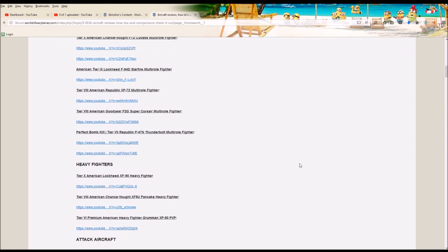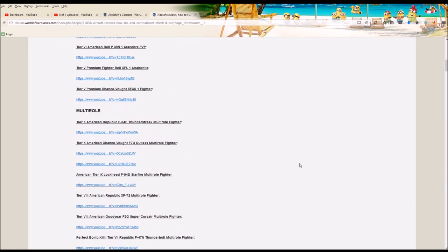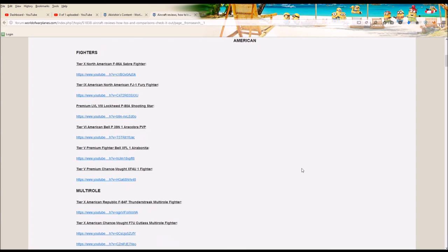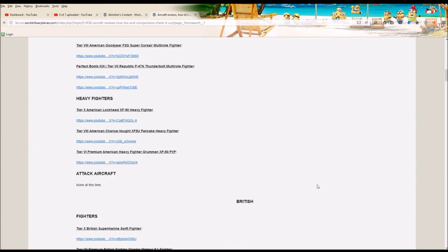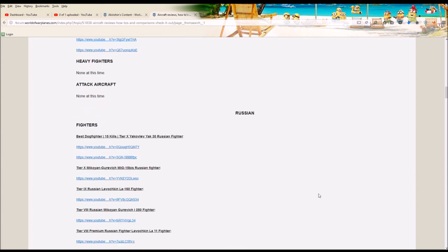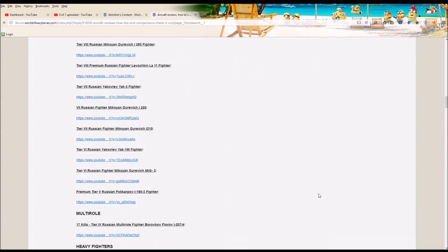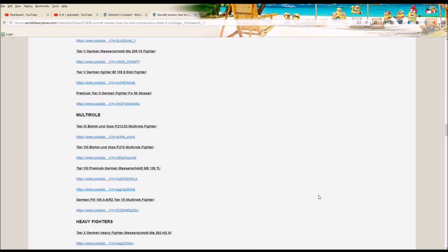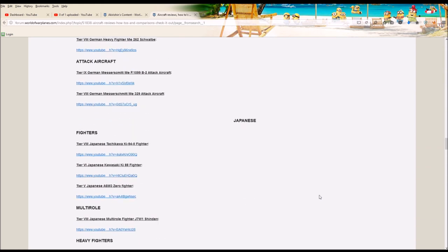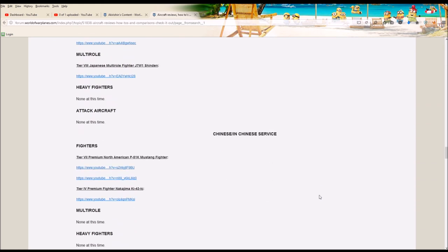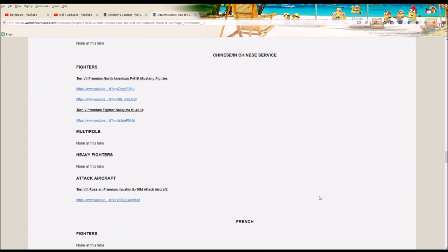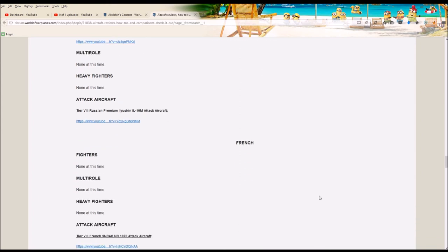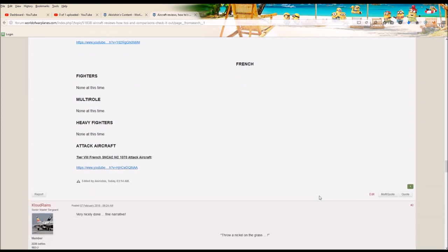So we have the American section, British section, Russian, German, Japanese, and Chinese slash in Chinese service section. And finally, French.